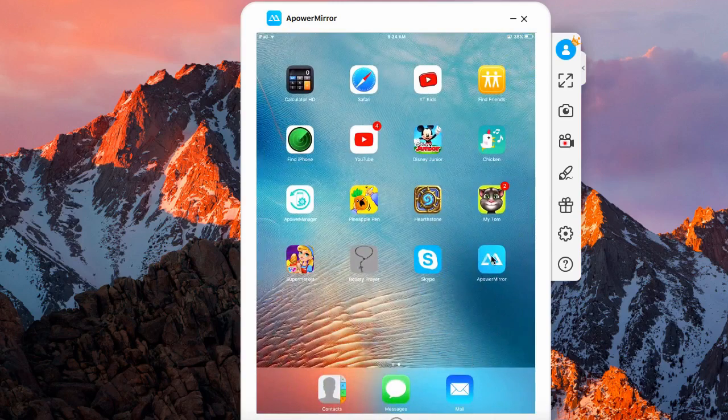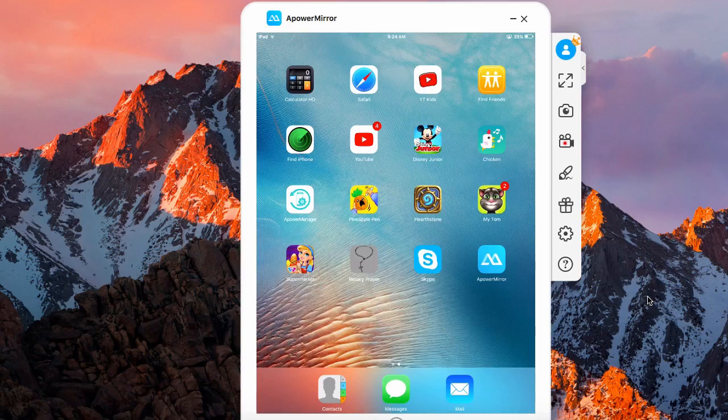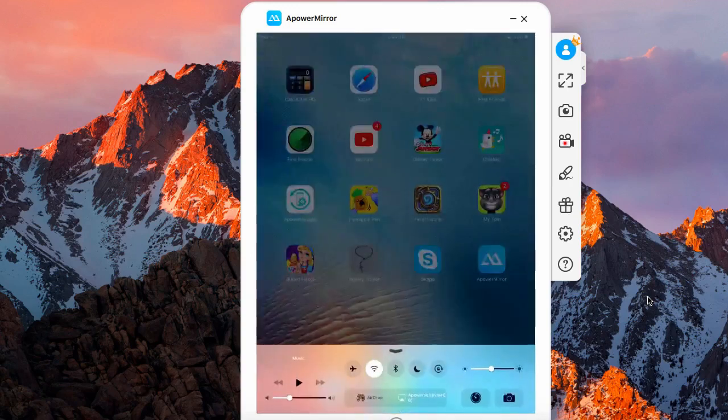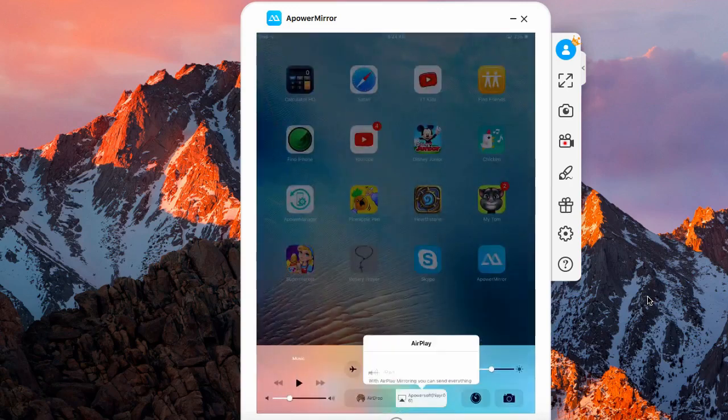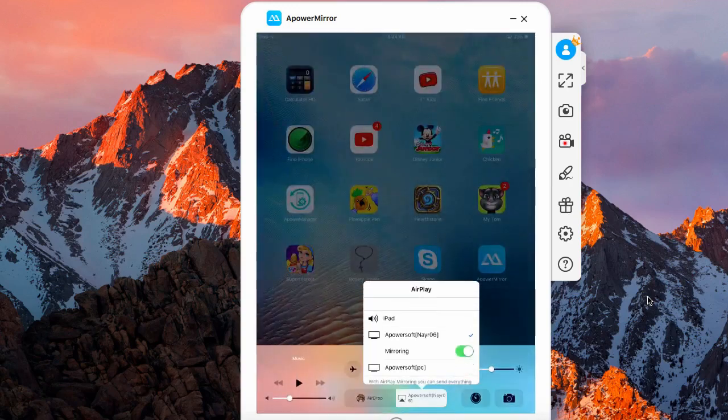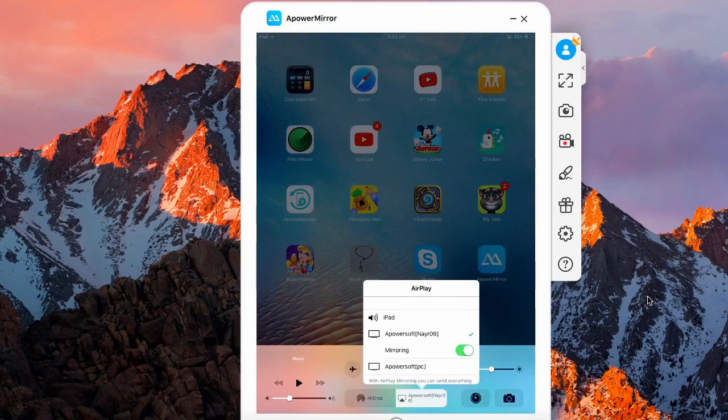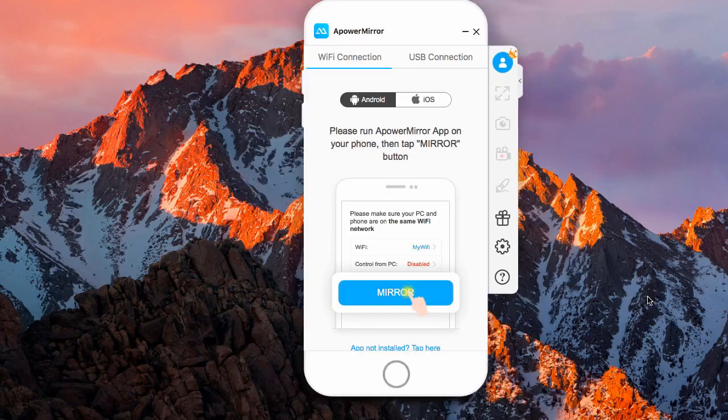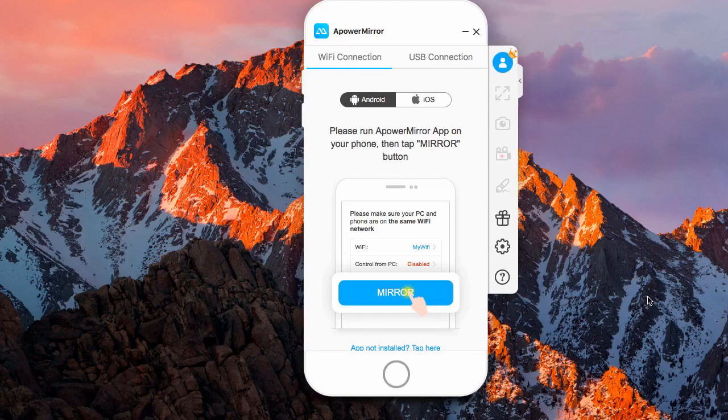Once you are done sharing the screen of your iPad from your Mac, just simply swipe up the bottom of the screen, then turn off the AirPlay mirroring. And that's how to share iPad screen on Mac using ApowerMirror.